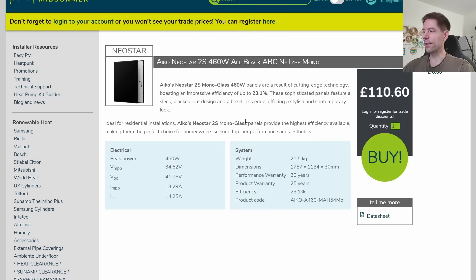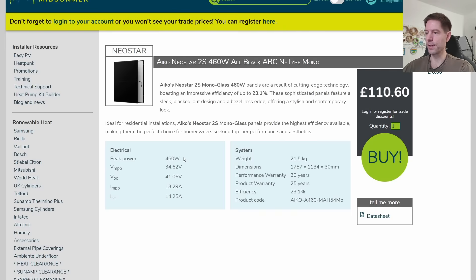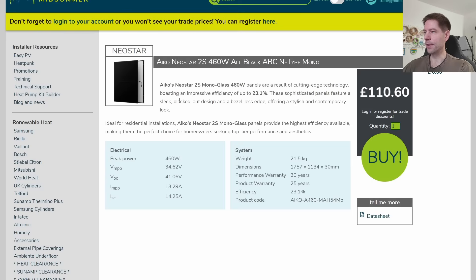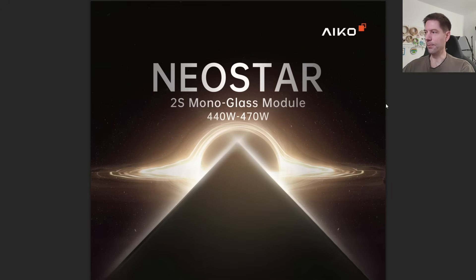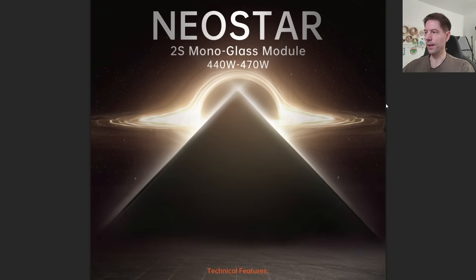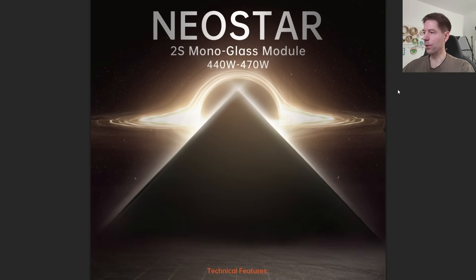Let's start with the solar panels themselves. We've got six Eiko Neostar 2S460 all black panels. You can see peak power output 460 watts. Let's bring up the actual data sheet itself from Eiko, and you can see that this is a range that spans 460 to 470 watts.